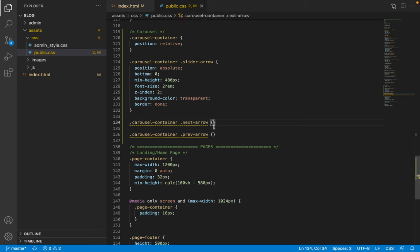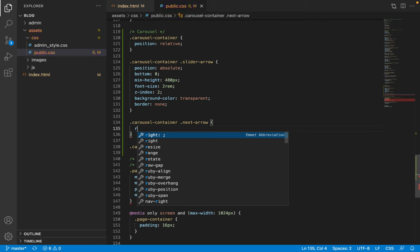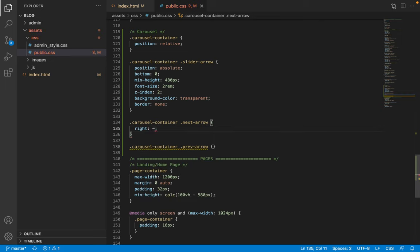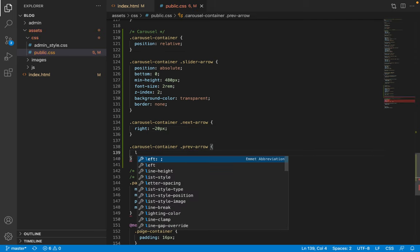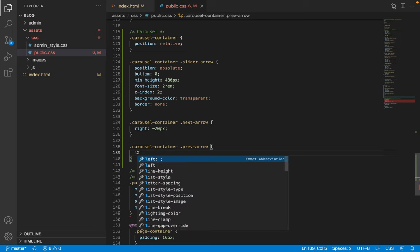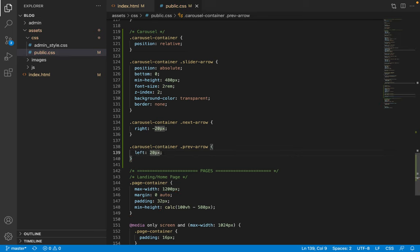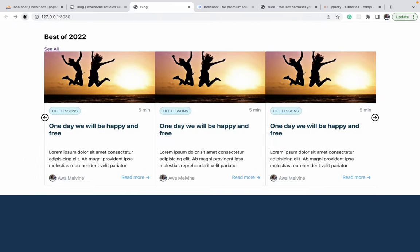For positioning, the next arrow is given a right of negative 20 pixels and the previous arrow a left of negative 20 pixels. After refreshing, the arrows are correctly positioned at both ends and the layout looks good.